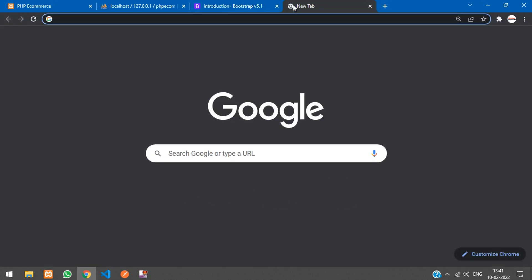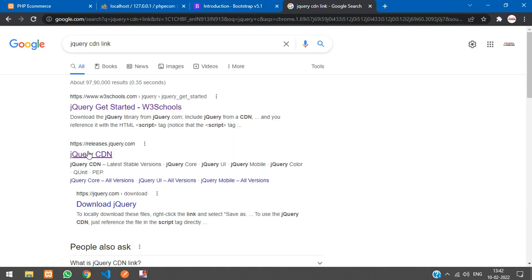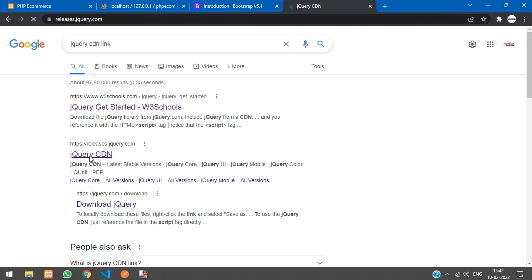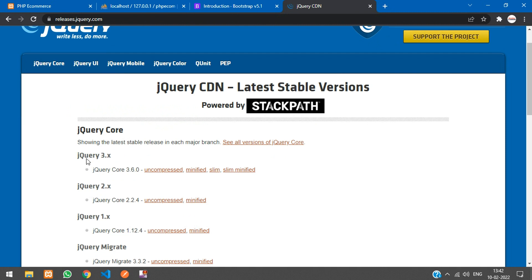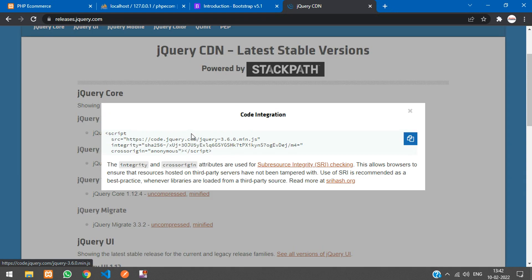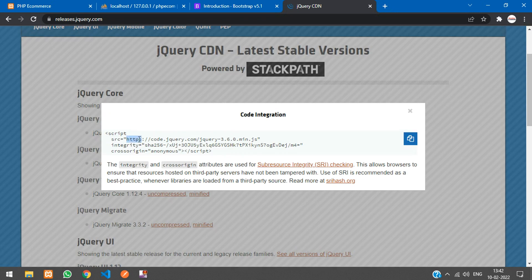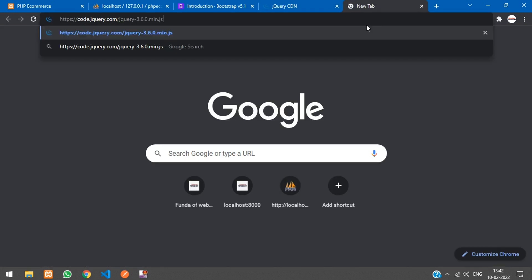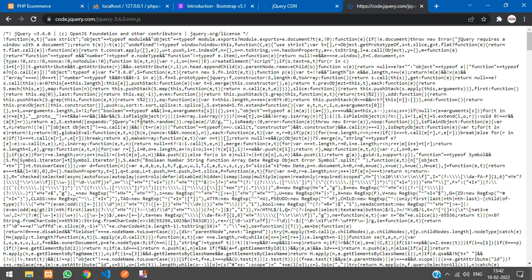Click on releases.jquery.com and you'll find it. We're going to take jQuery 3 and the minified version. Click on that, you'll get the link. Copy the link, paste it in a new tab, and you've got the code.